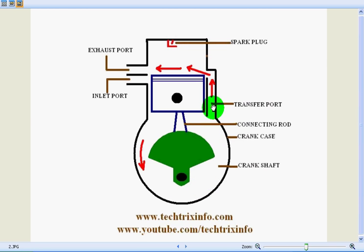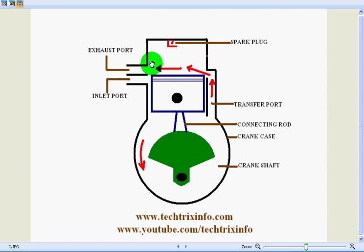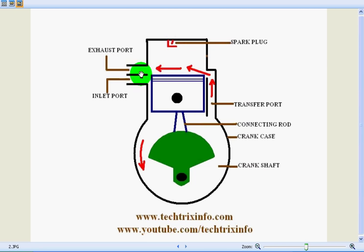And it is also transferred through the transfer port towards the top of the cylinder, resulting in the exhaust gas which is collected in the previous stroke to be pushed outside through the exhaust port. So the exhaust stroke is happening over here.